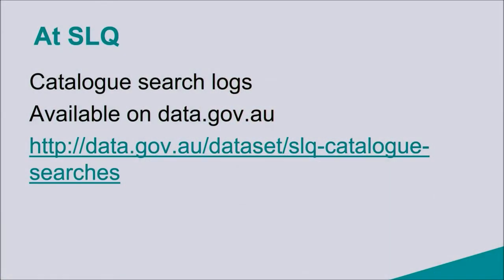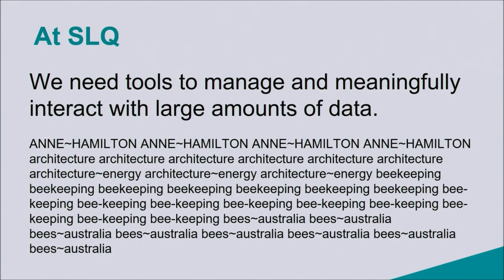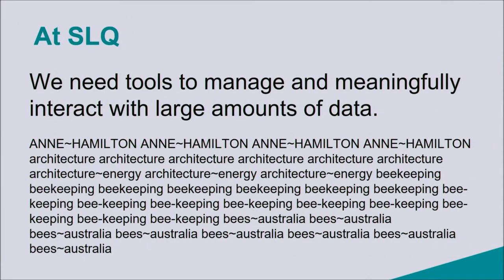So what Darrell's now going to talk about is a very large data set that we have. I think there's around 500,000 search strings from our catalogue. So these are the terms that people put into our search box. It's available as an open data set. If you look at it on open data set, you'll see that we need tools to manage and meaningfully interact with large data, because it's actually just a long text file with 500,000 rows. So Darrell's now going to show you a tool that we're using that anybody could use to try and extract meaning and ask and answer questions about large amounts of data.